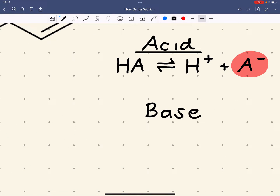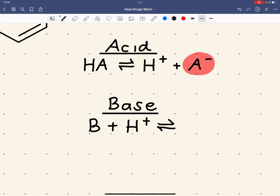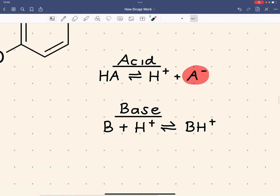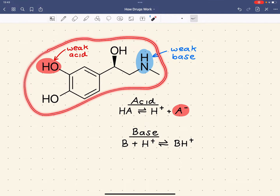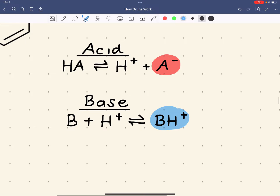Bases tend to gain hydrogen ions. So B plus H⁺ — this is a reversible reaction at equilibrium, meaning we have a mixture of all these species in a constant ratio at a given temperature. We can view the amine group as B, and when it gains that H⁺ it does so onto the nitrogen, forming a positively charged species BH⁺.